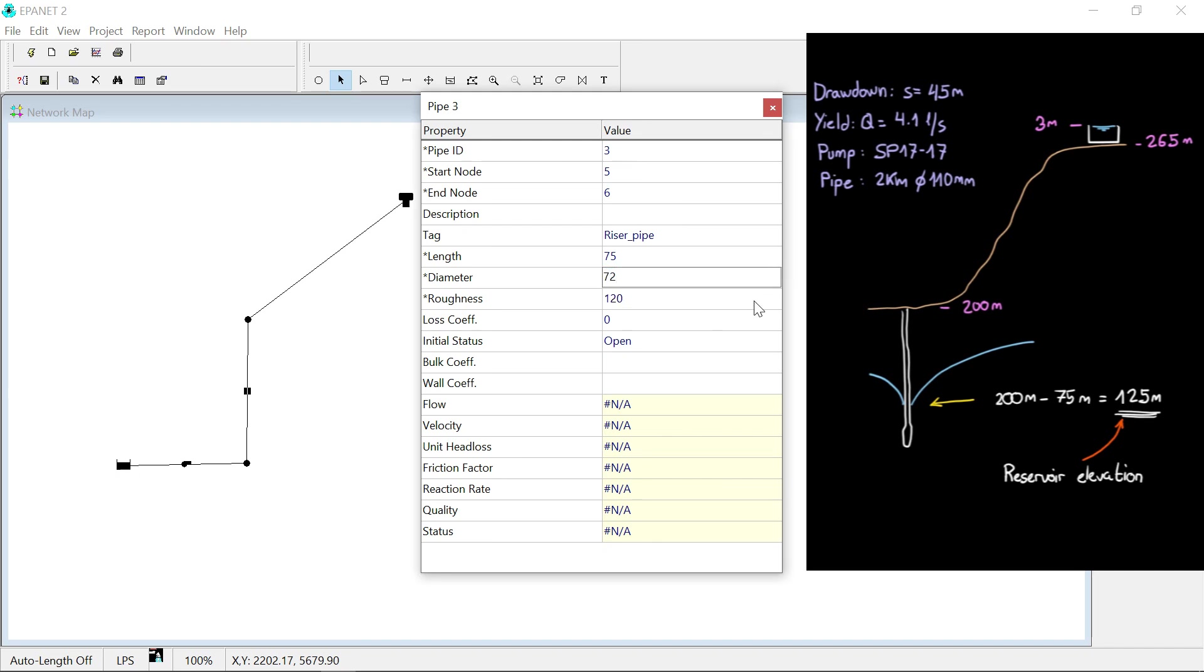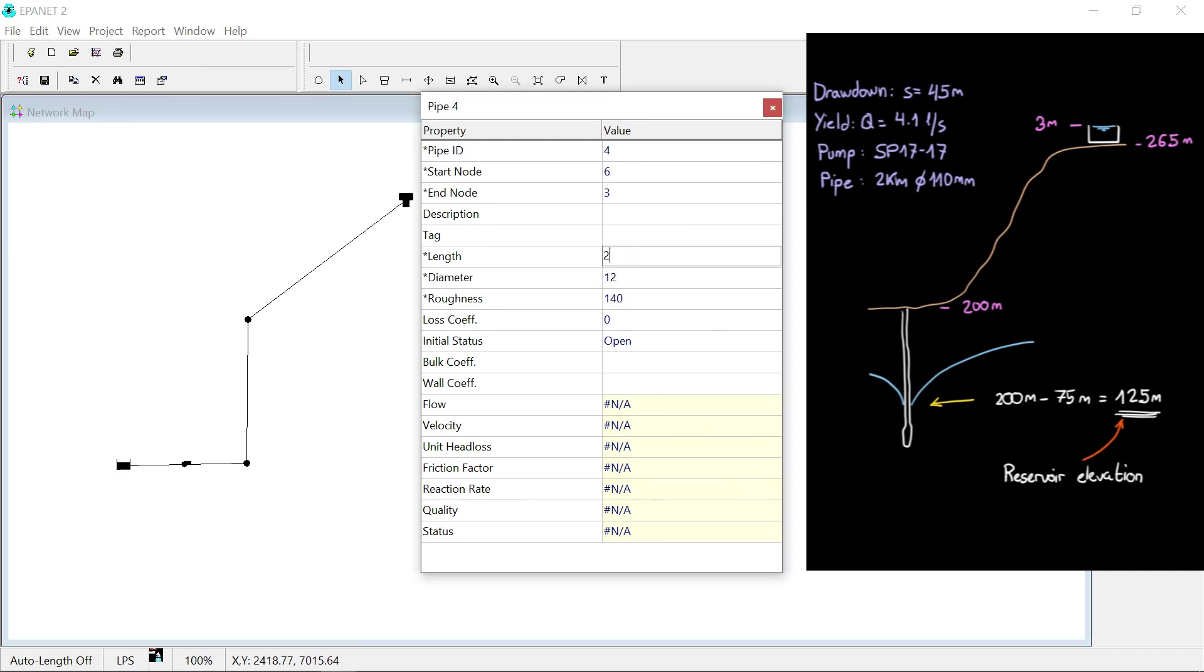The pumping main is a 110 millimeter HDPE pipe with an internal diameter of 97. Do not input commercial diameters in ePanet as it is the internal diameter that matters in the calculation.